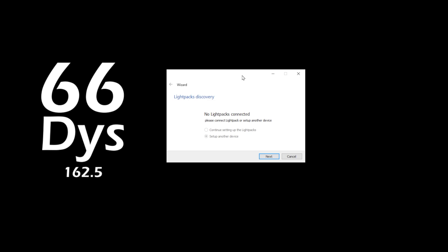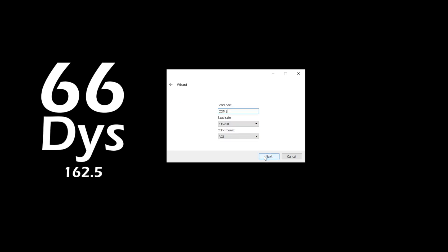As I'm using a dream color light box that is add a light compatible, I'm going to select that option, but choose the one that works for your box. We're then prompted to select the port number, the baud rate, and the color format of our RGB strips. Leave baud rate at the default value. Select RGB.